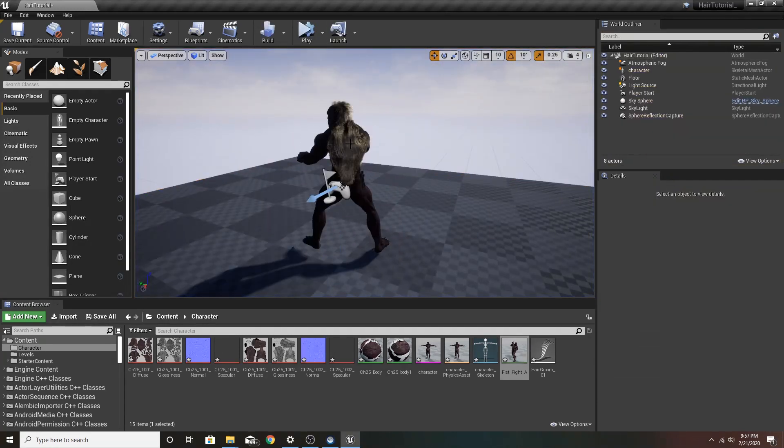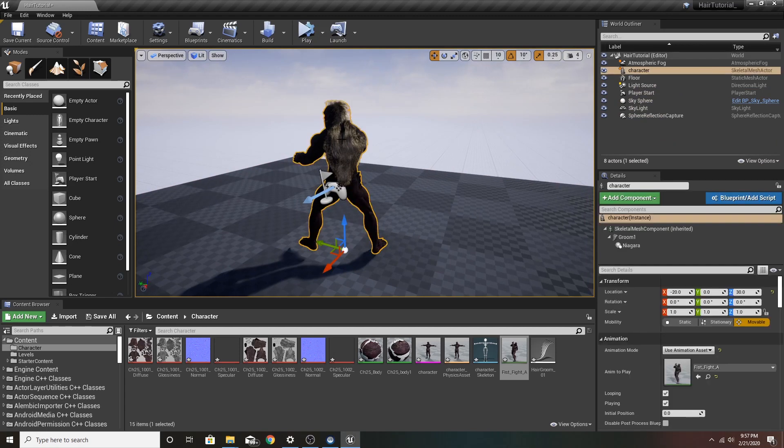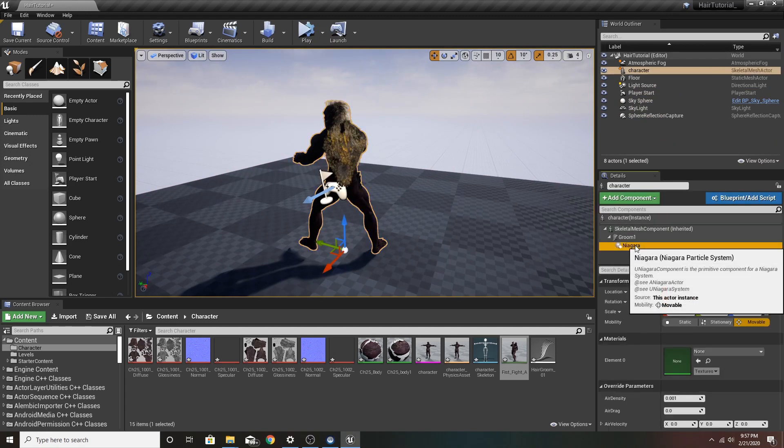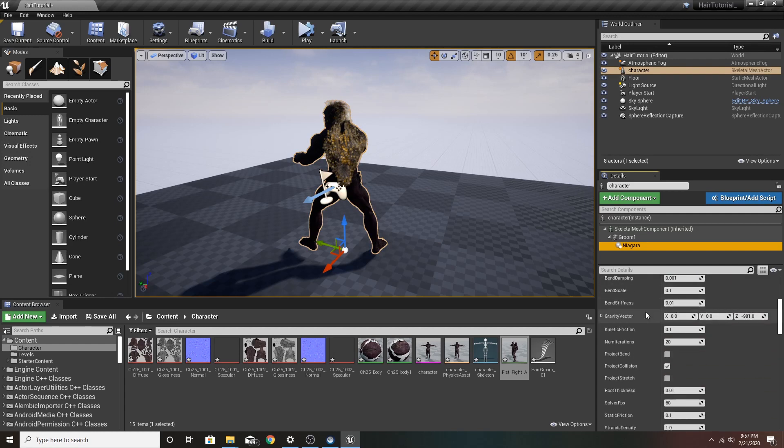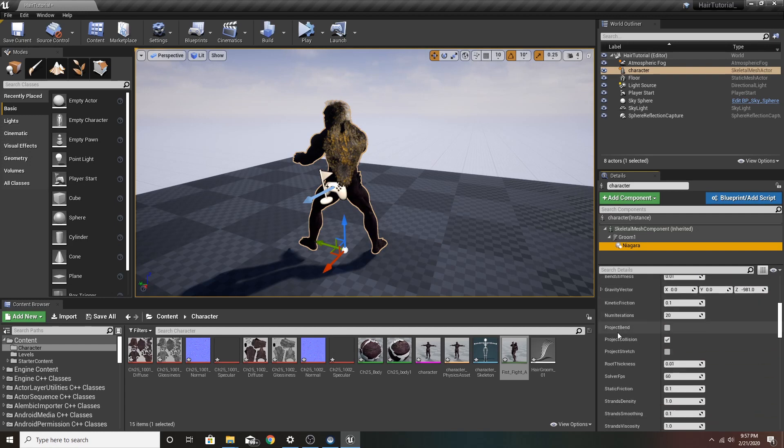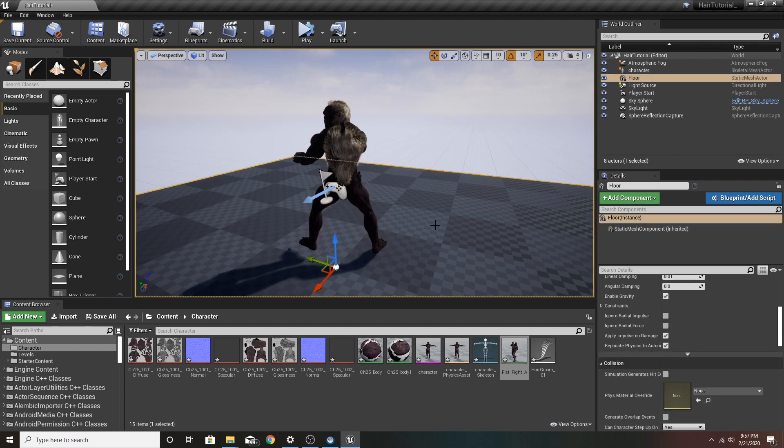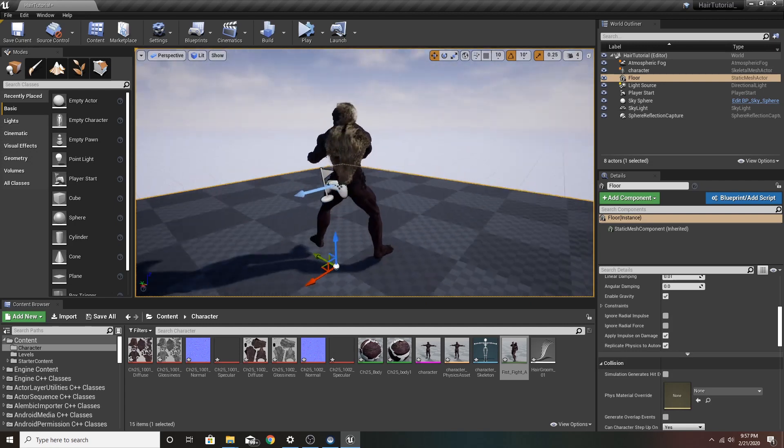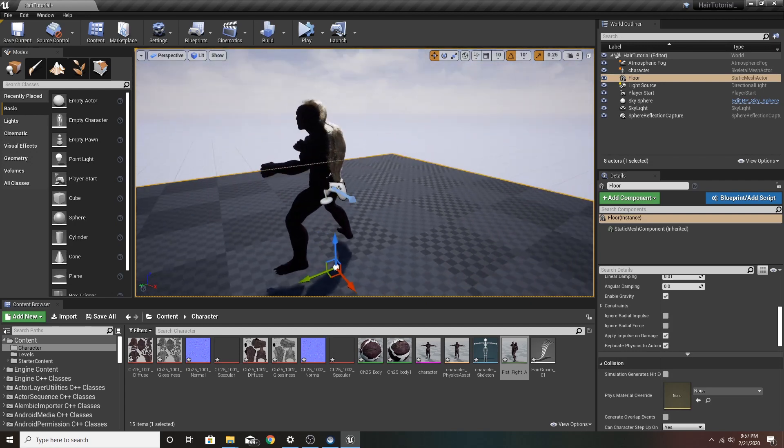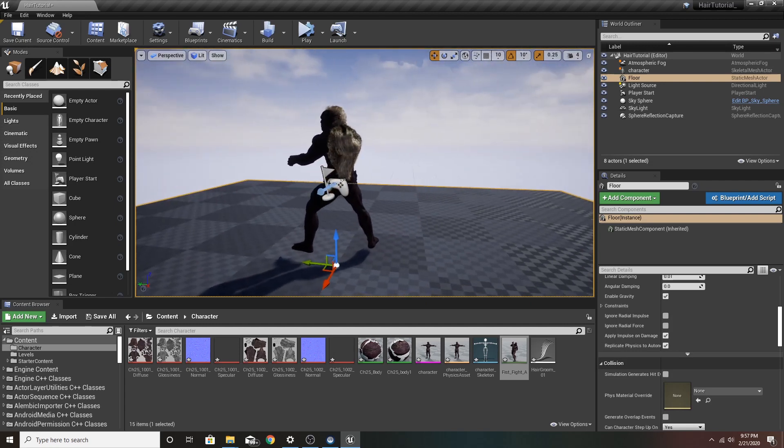Now for some of you that have extremely long hair or bigger grooms, you're going to want to come here to the Niagara system. And check Project Blend and Project Stretch. For me, that has fixed any unwanted pops or just a weird stretching of the hair.